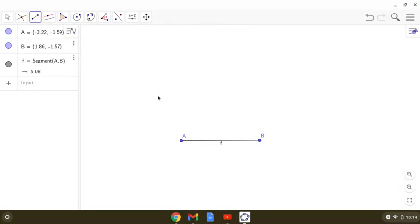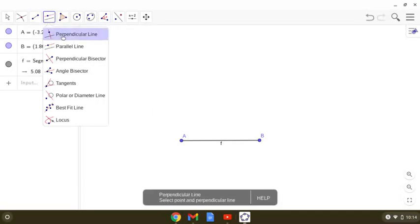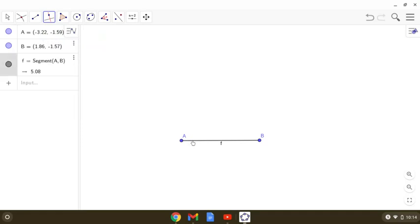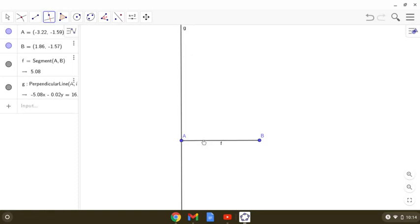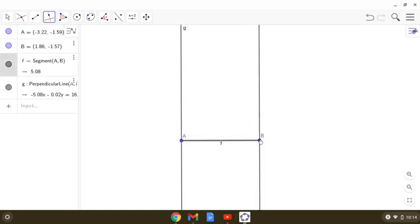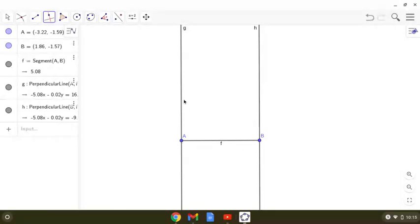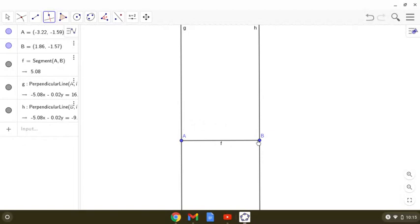So we know that in a square, each angle is 90 degrees. So we can take advantage of this perpendicular line tool. And we will be now making a line perpendicular to AB passing through A. And then we will be making another line passing through B perpendicular to AB. So this is how we have got two lines which are parallel to each other and they are making 90 degree angles with AB. That means they are perpendicular to AB.